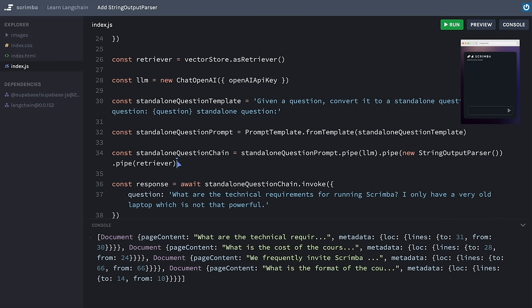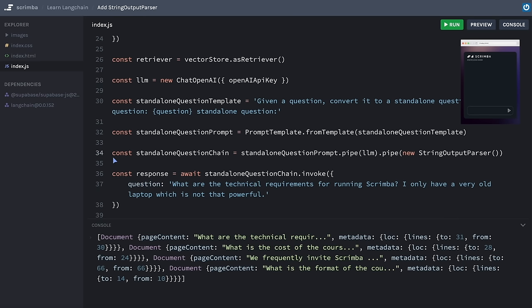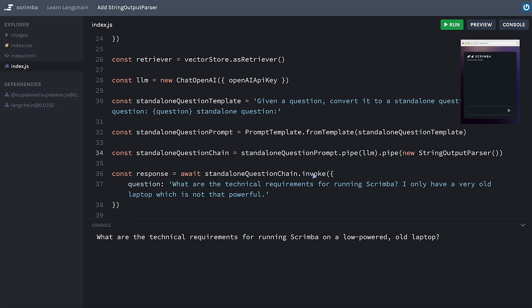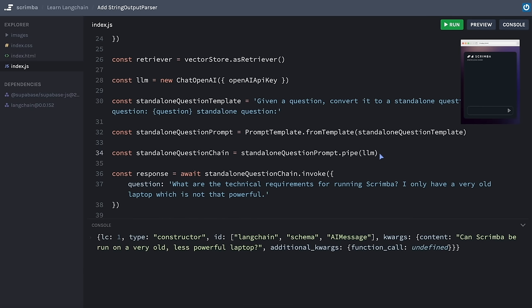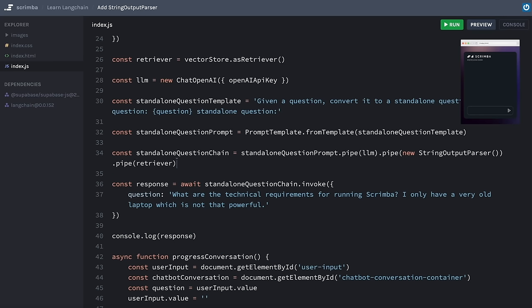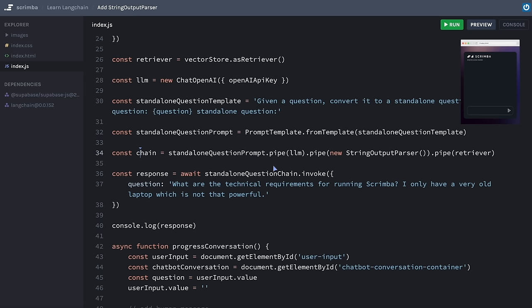Just to see the StringOutputParser in action — if I temporarily delete the retriever from the chain, the output from the LLM is just a string, whereas before without the output parser we were getting an object. Okay, let's put everything back. That is pretty cool — we're definitely making progress. However, we've got pipe after pipe after pipe, and this chain is still called 'standaloneQuestionChain' even though we've added the retriever. So let's do a mini refactor right now and just call it 'chain', updating the invocation accordingly. Shortly we'll be breaking this chain up and doing a bigger refactor.